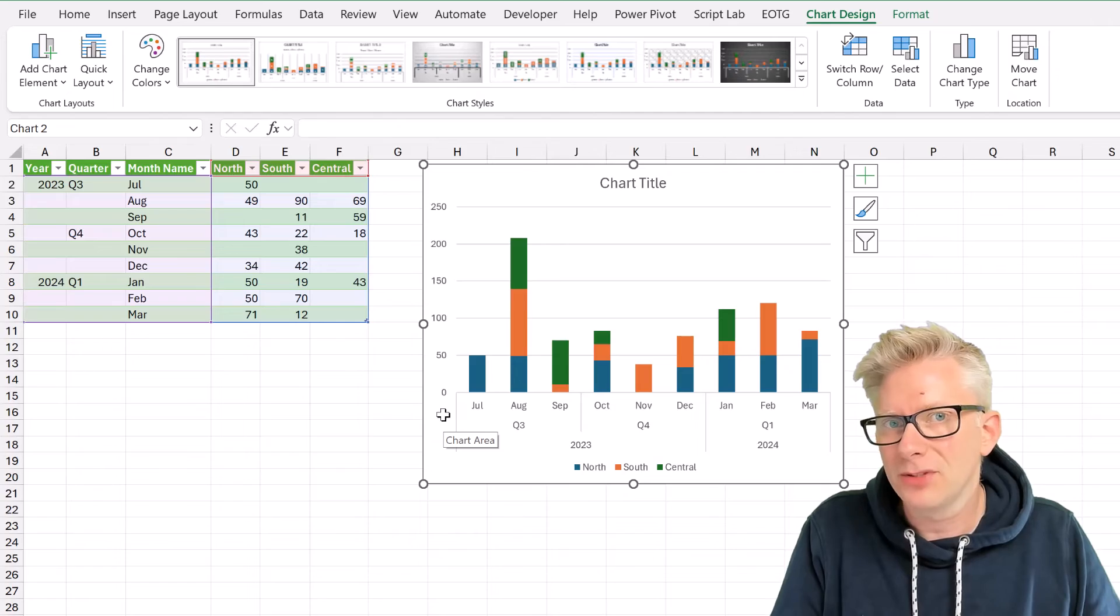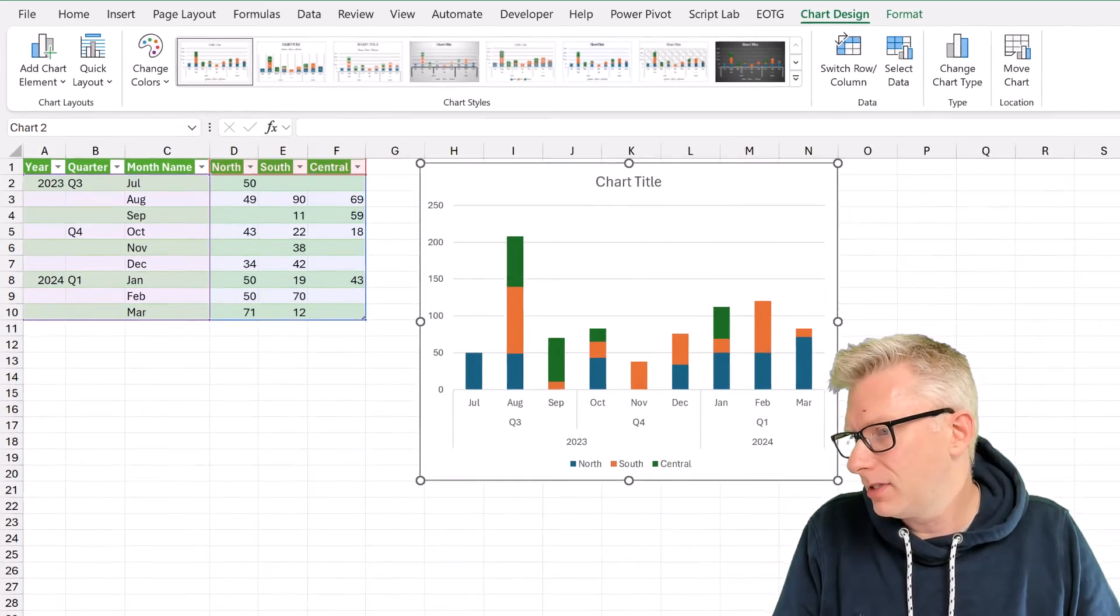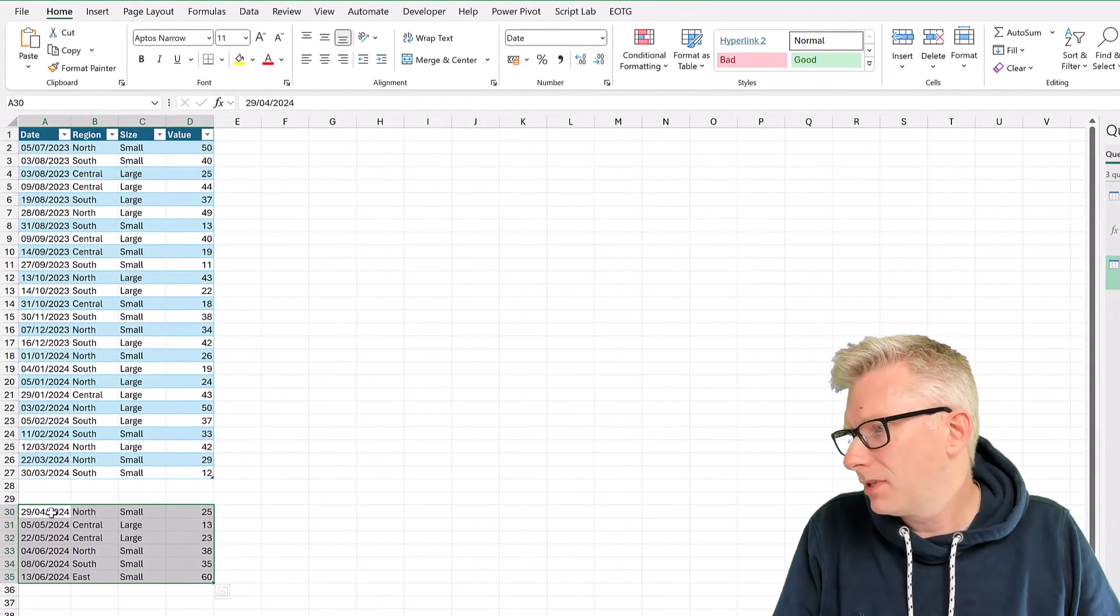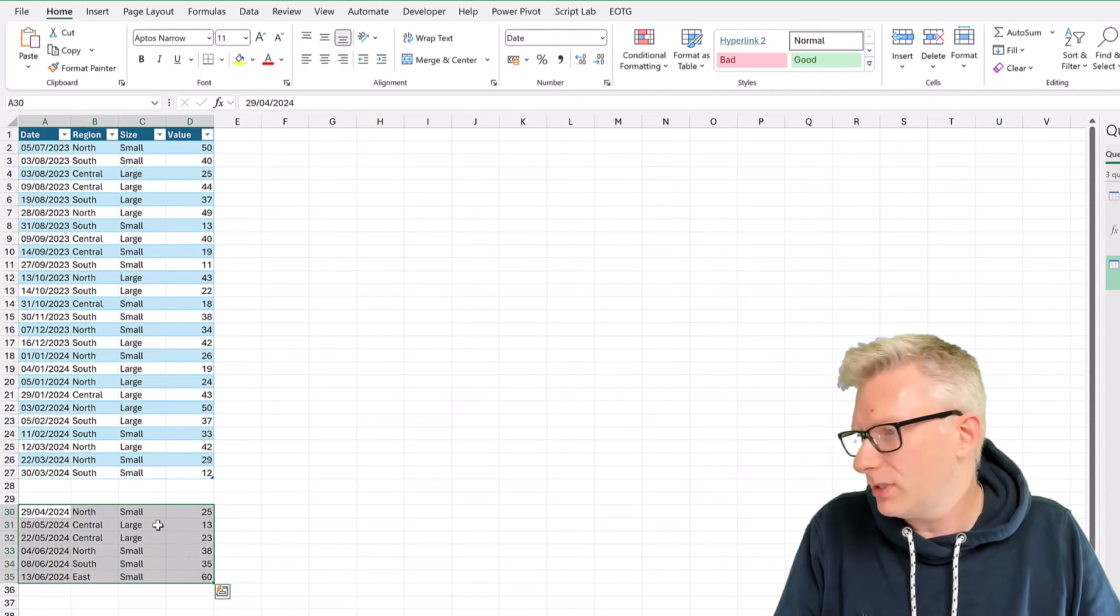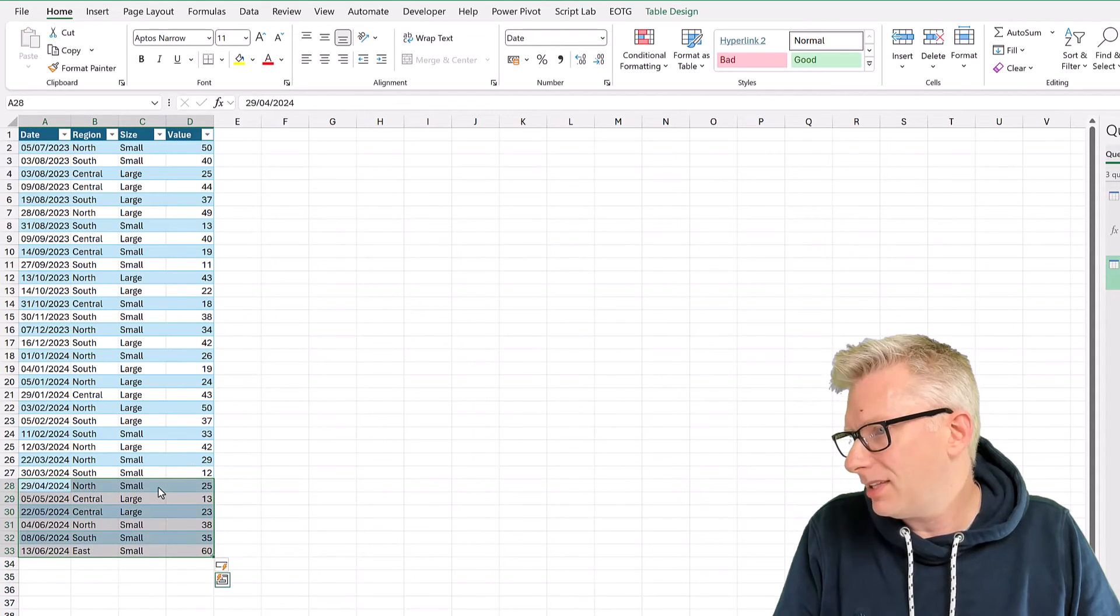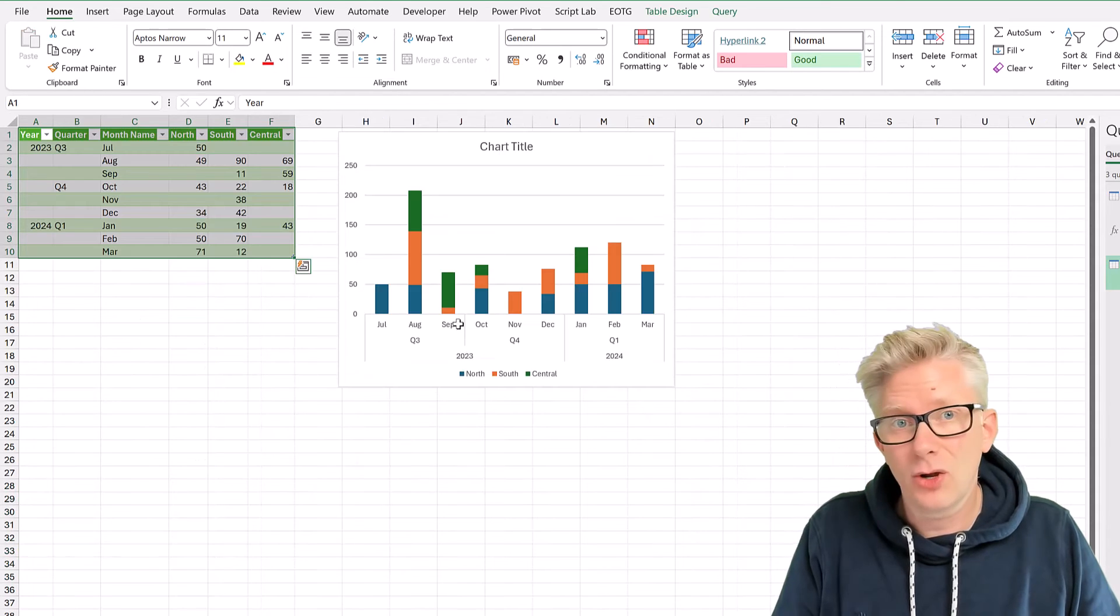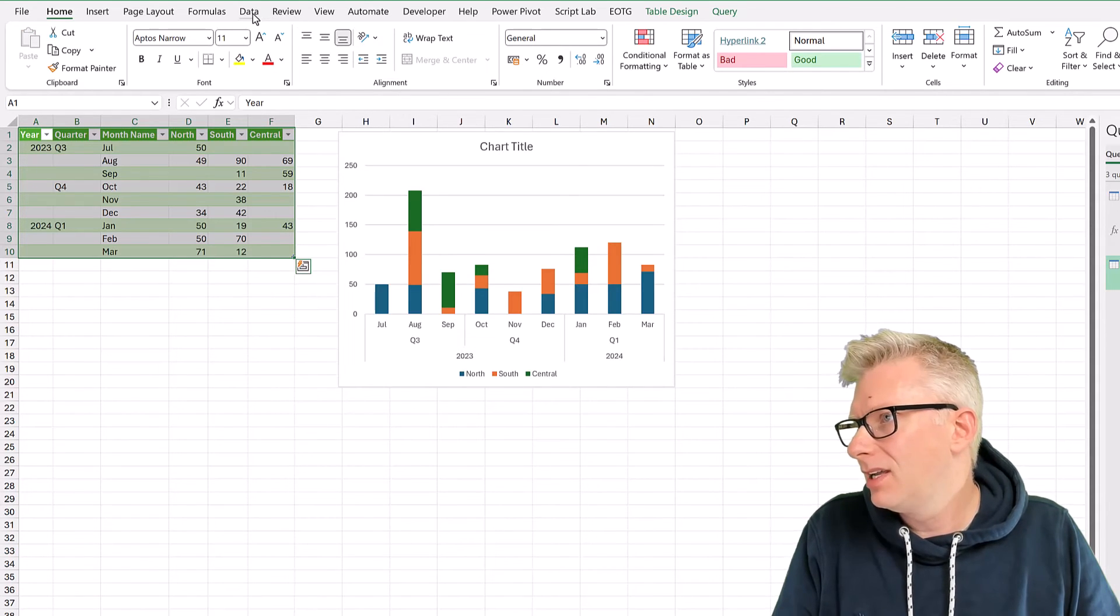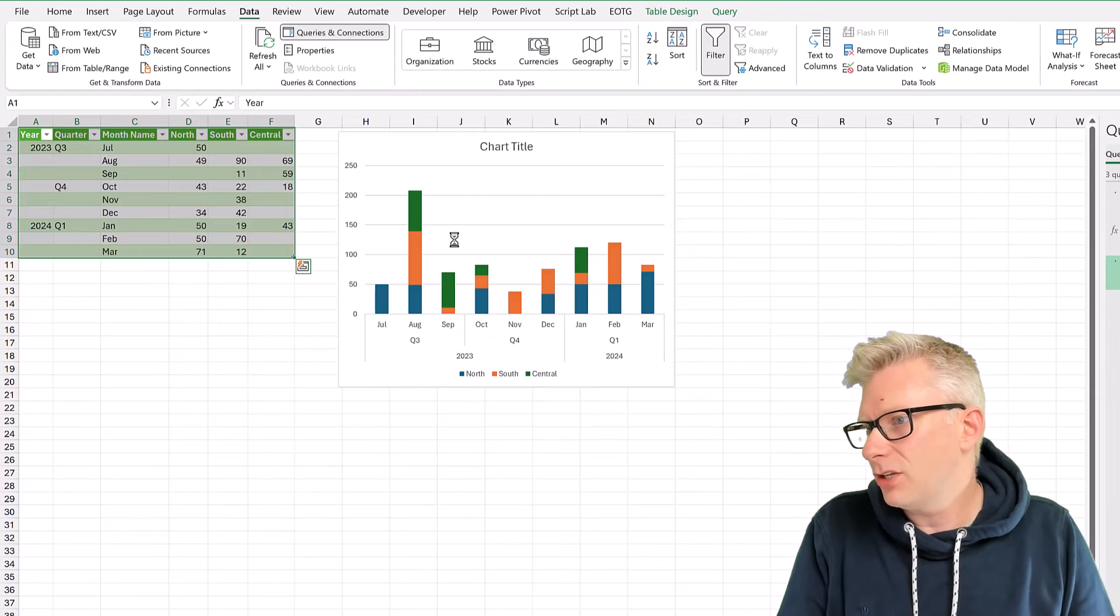Now, what happens if we update the data? So from the Data tab, I've got the Q2 data from 2024. I'm going to drag that up into our data set. Let's take a look at our Example 2 tab. Click Data, and then Refresh All.